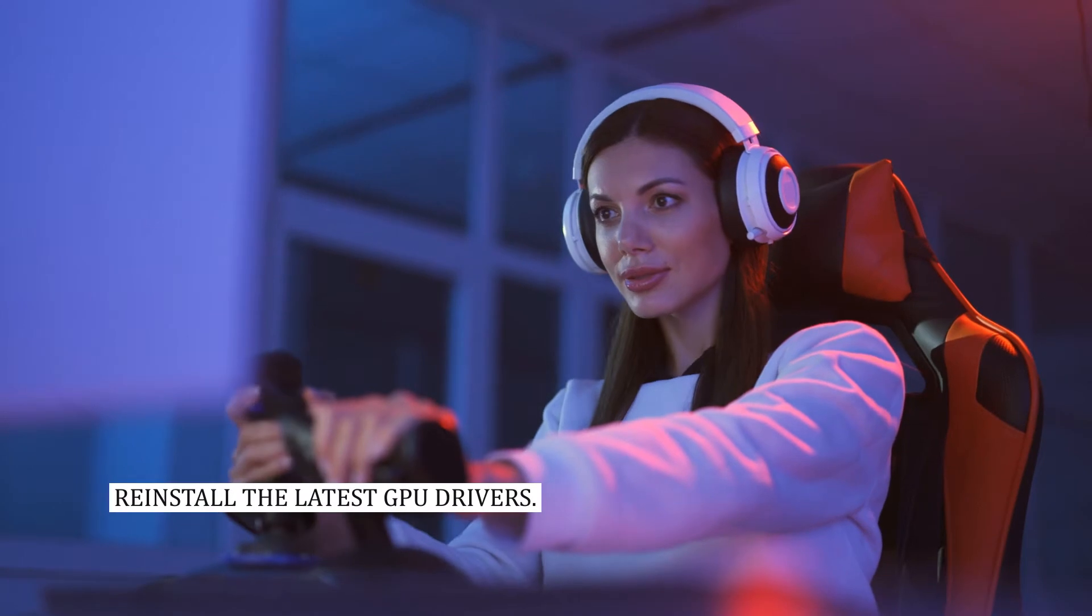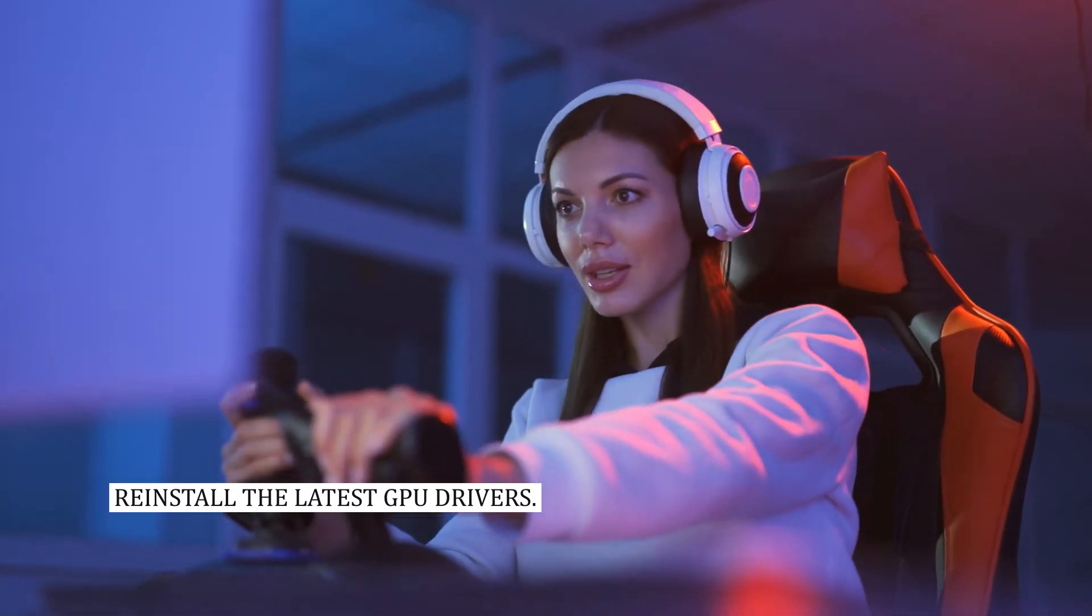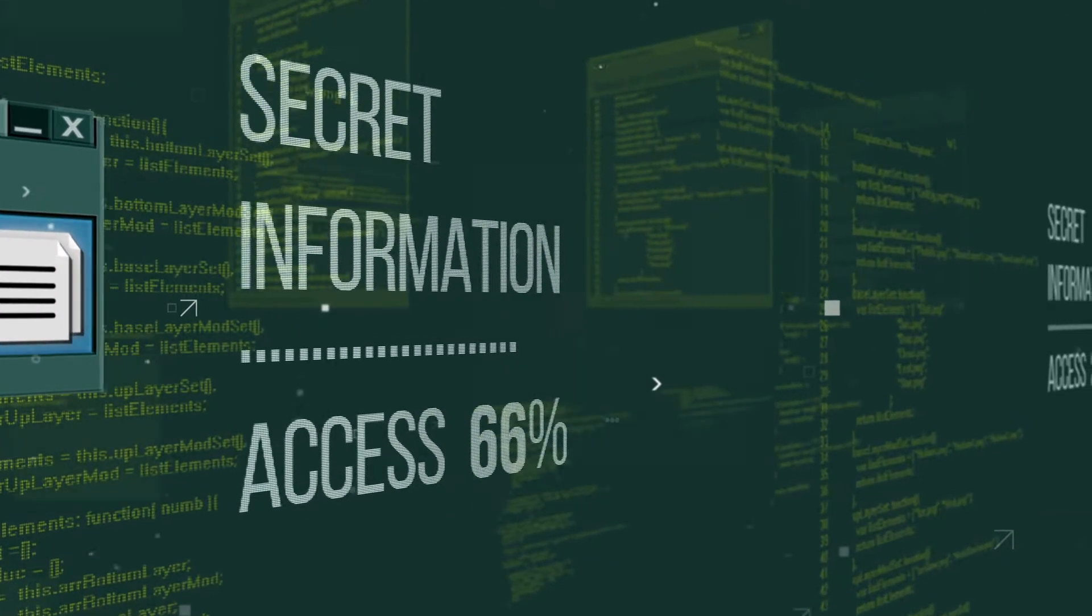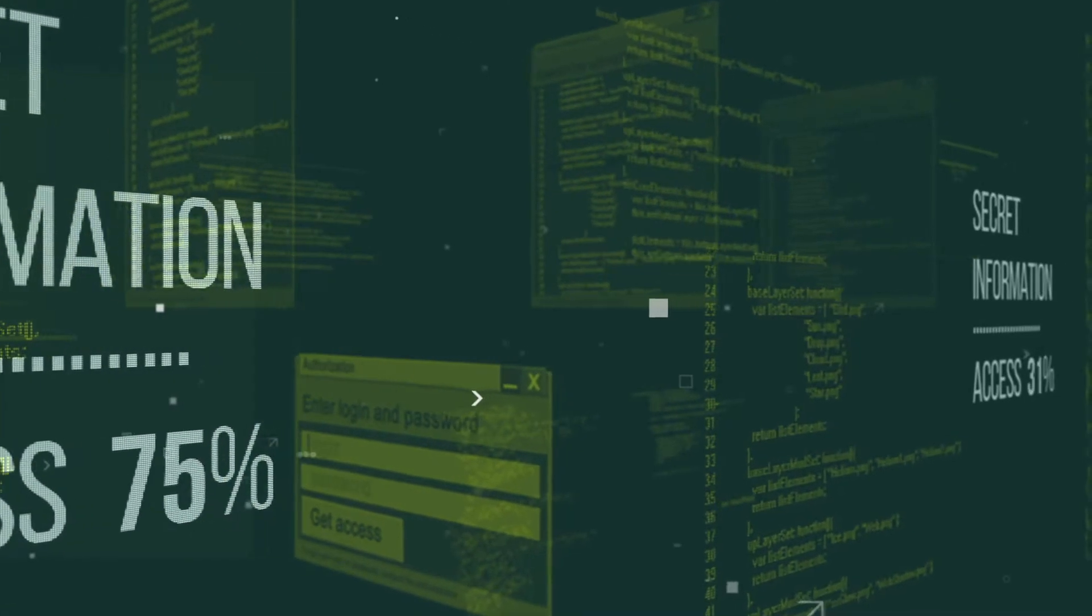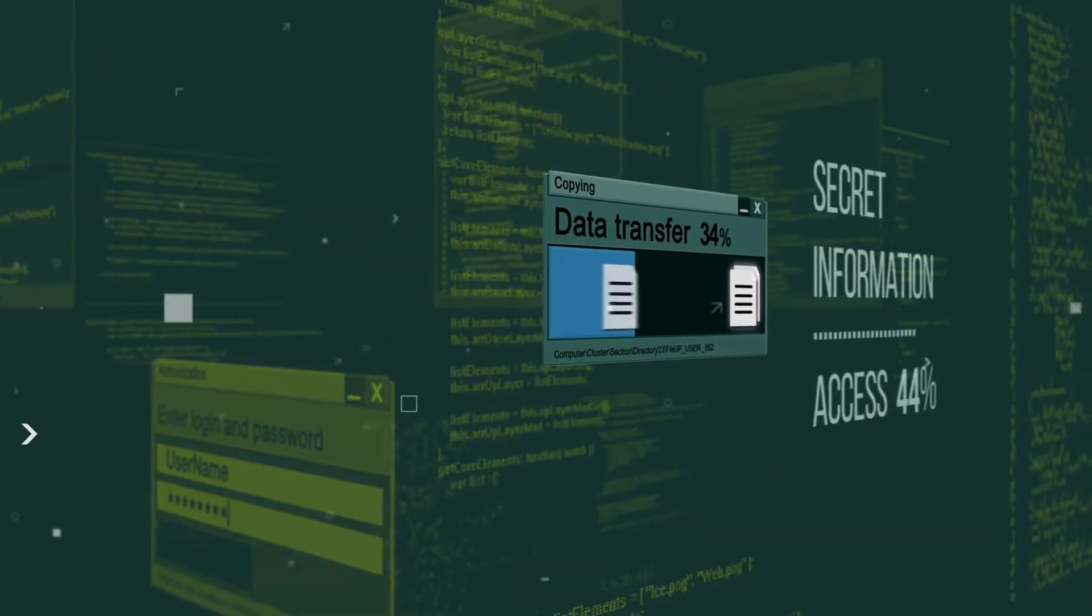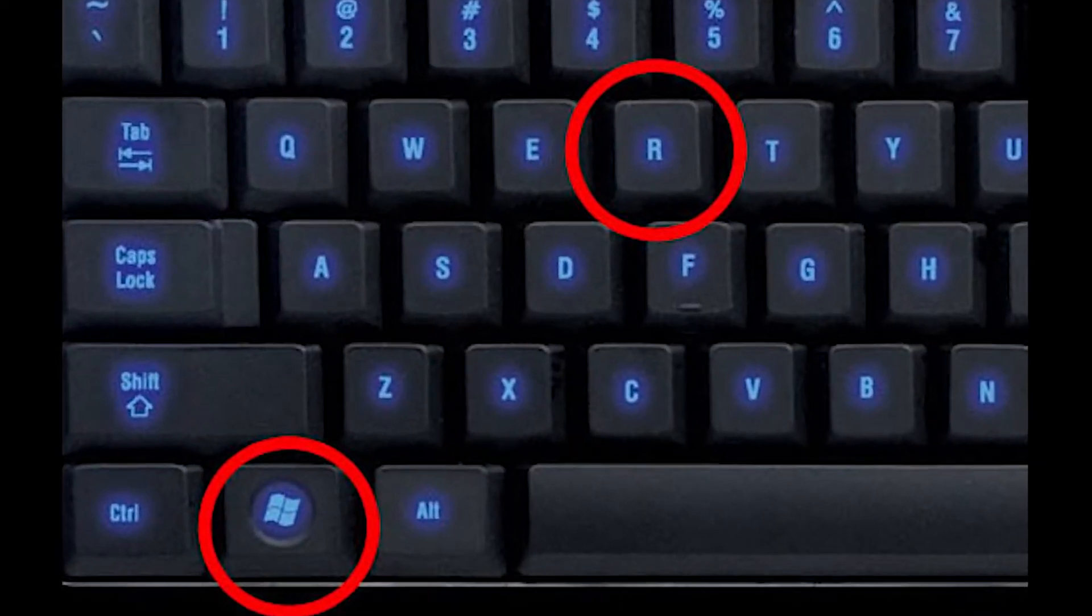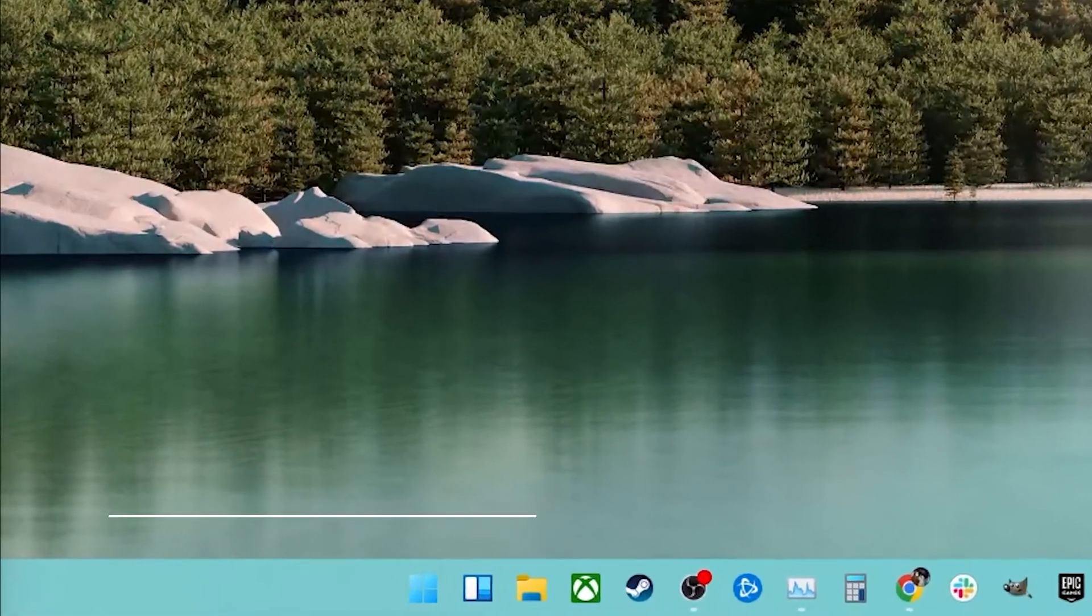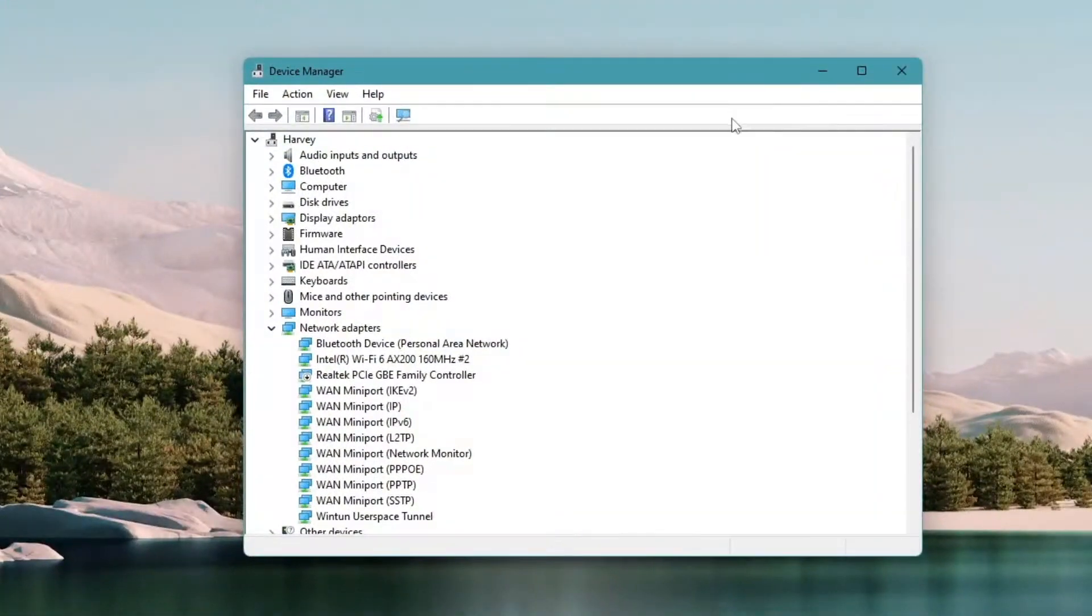Fix number two, reinstall the latest GPU drivers. The next best thing you need to do is reinstall the graphics driver since the problem is usually caused by files that aren't working right. Press the Windows plus R keys then type devmgmt.msc. This will open the device management console.